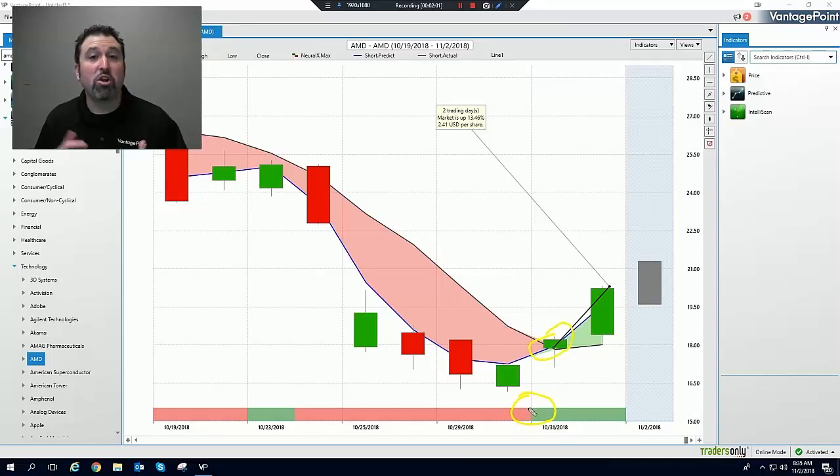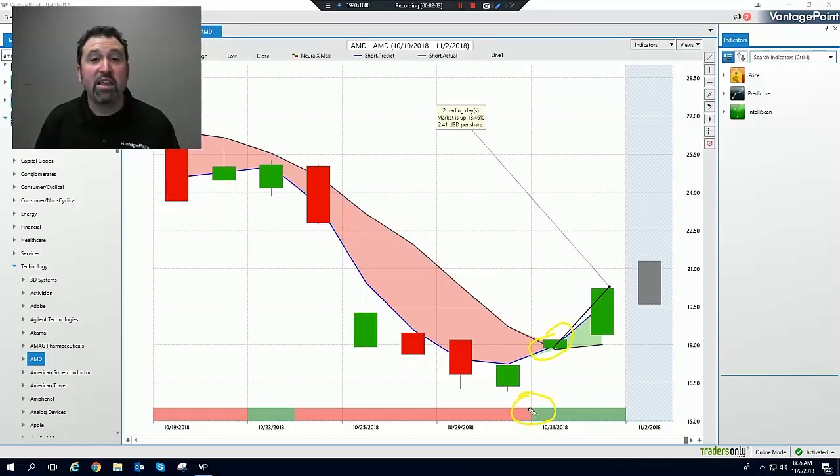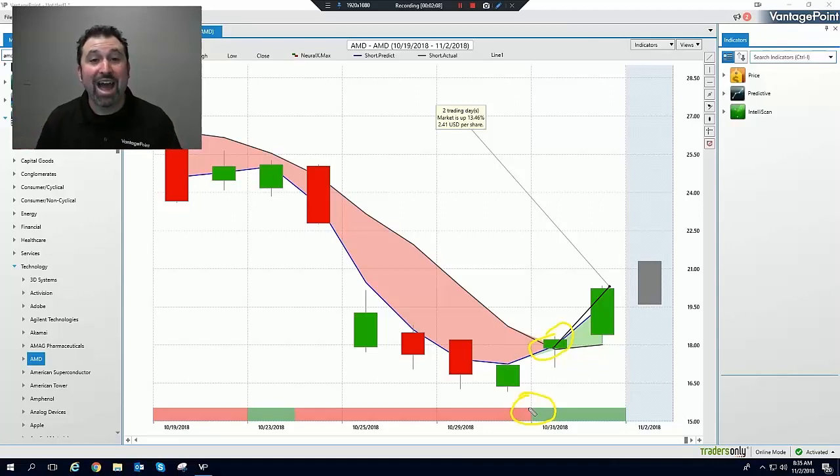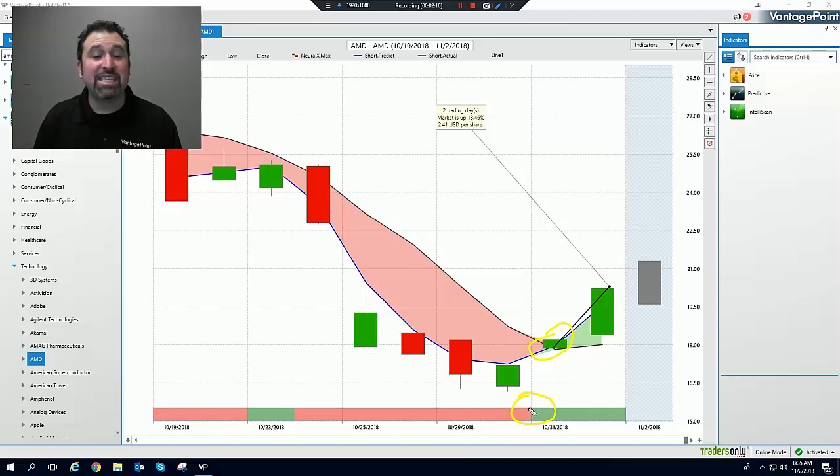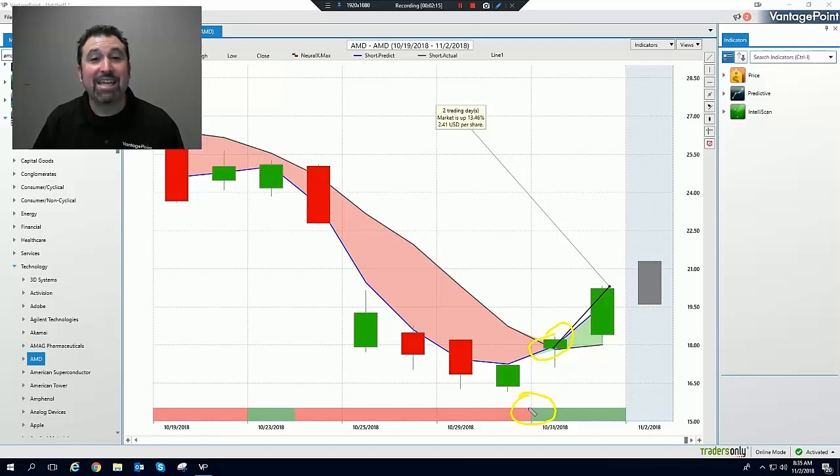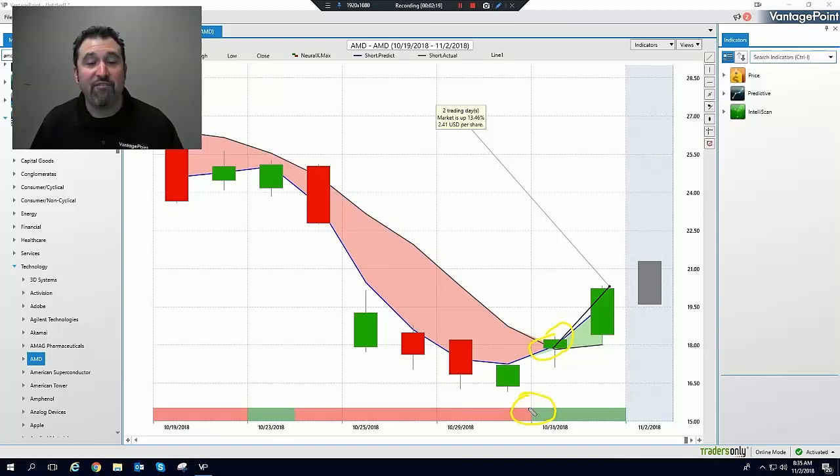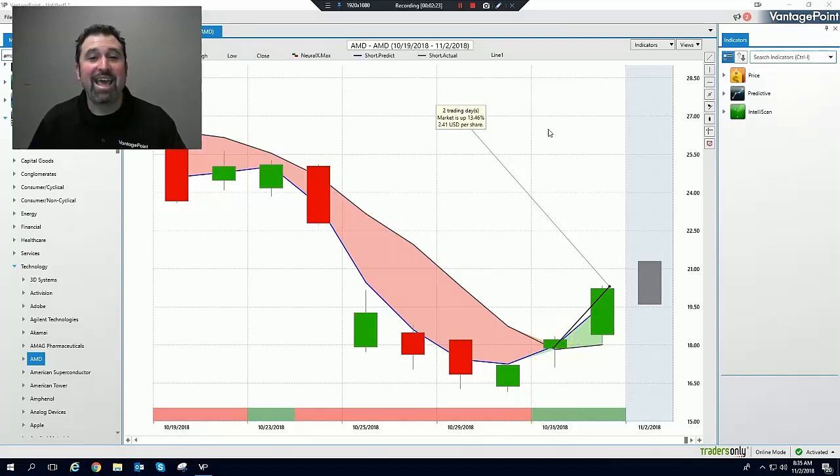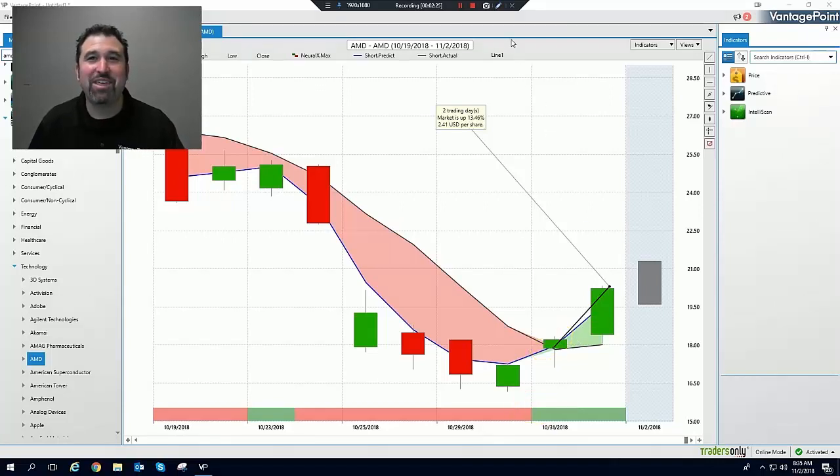Our coaches will help you. So if you're already a Vantage Point customer and part of the Vantage Point family, I congratulate you on your success. If you're not yet, take action today. Don't miss out on another opportunity. You're in the markets. You're risking money. It's time to be rewarded for your efforts. And Vantage Point will do that for you. I wish you all a wonderful weekend. And I wish you all the best. And I'll see you on the other side.